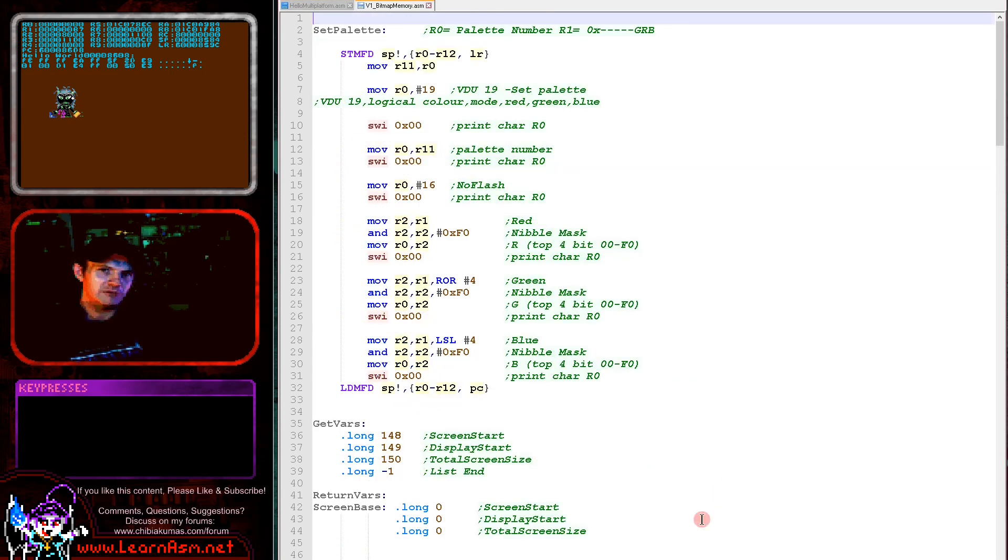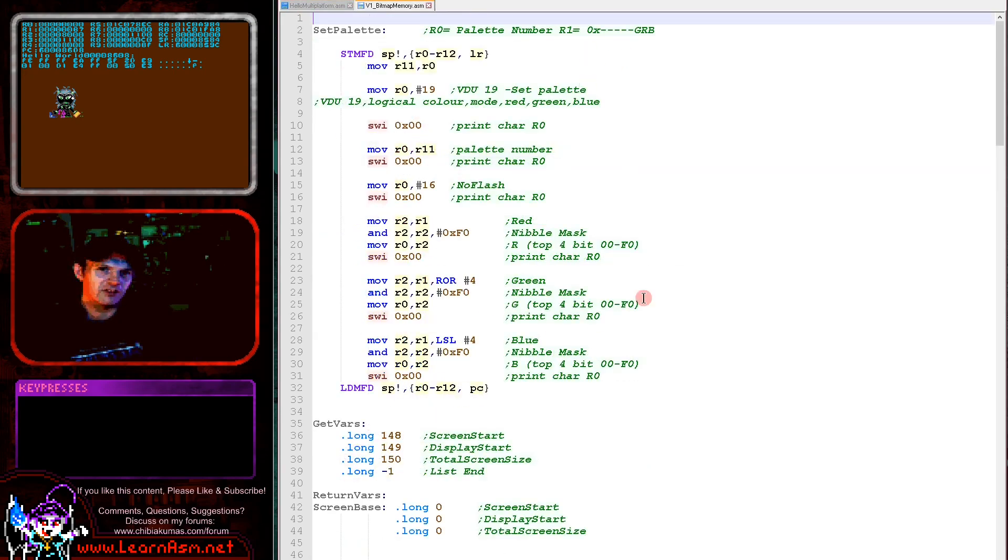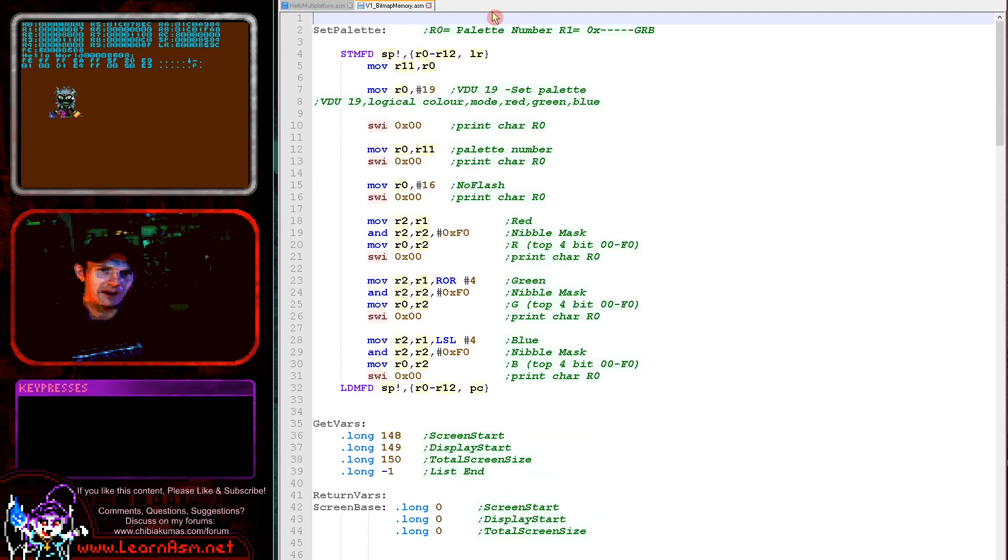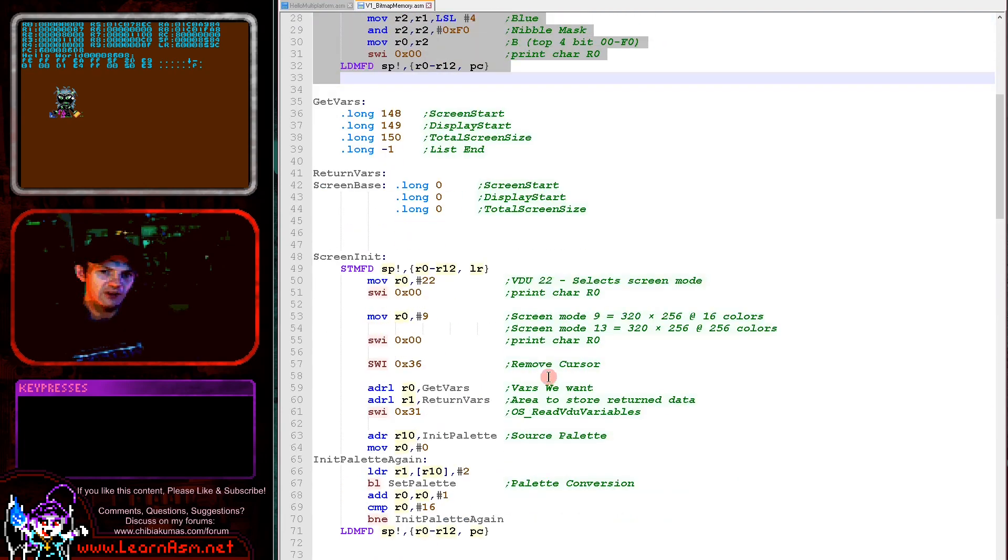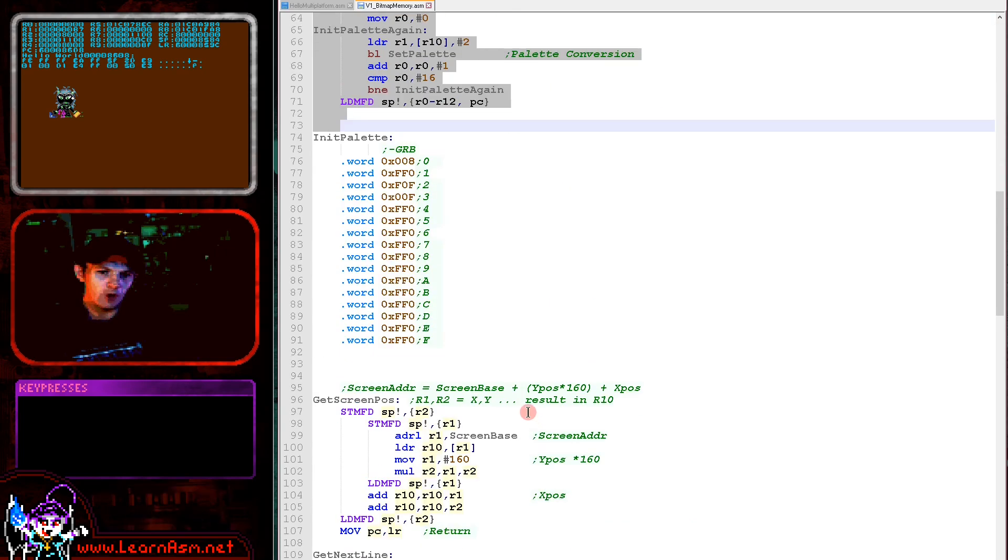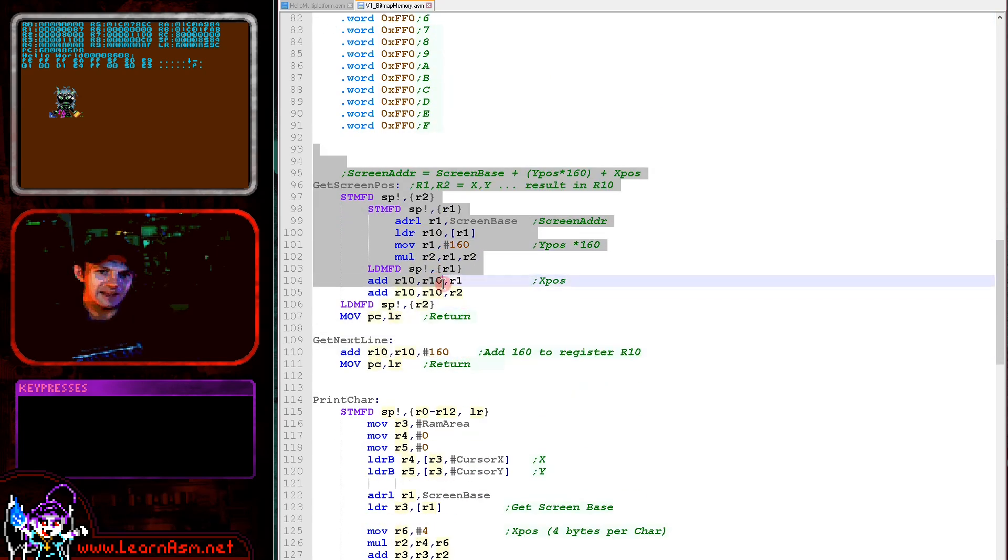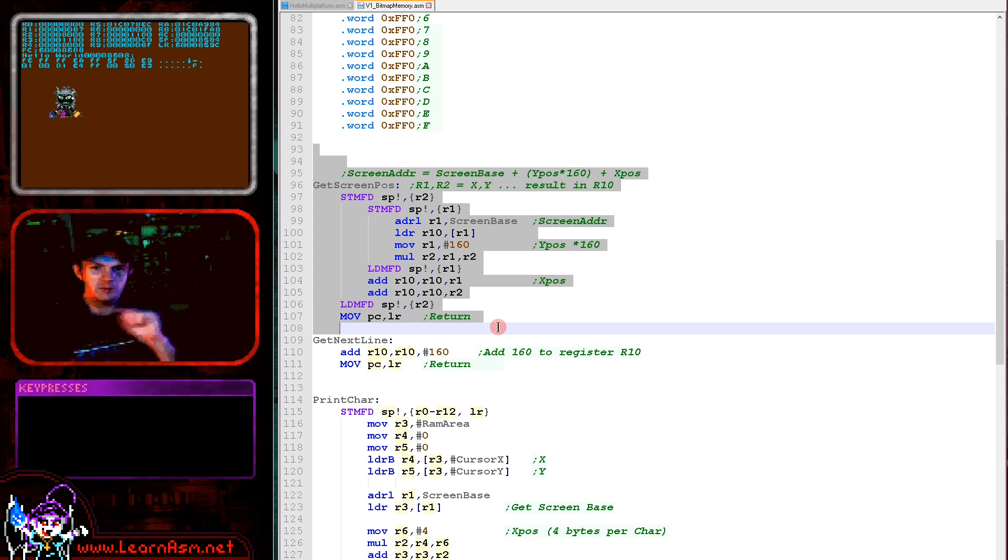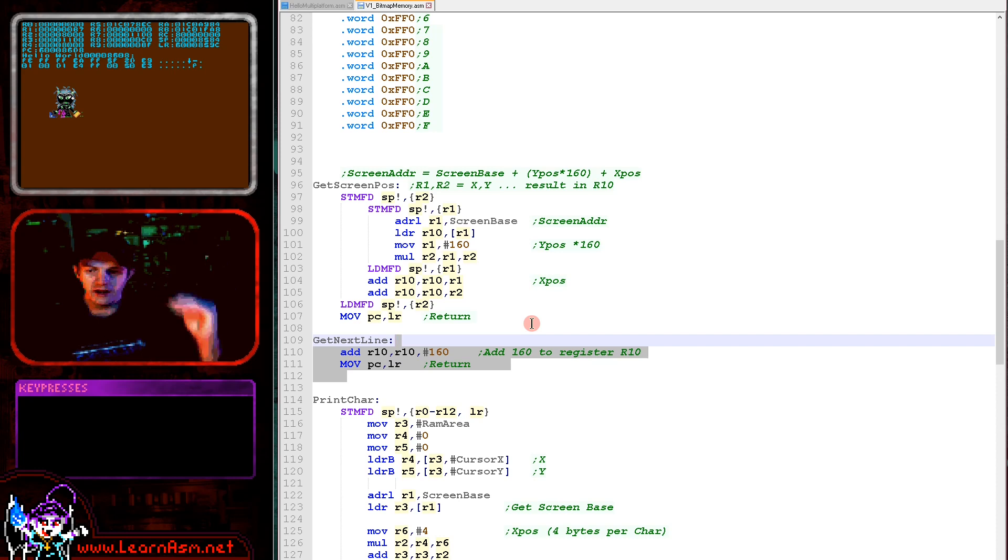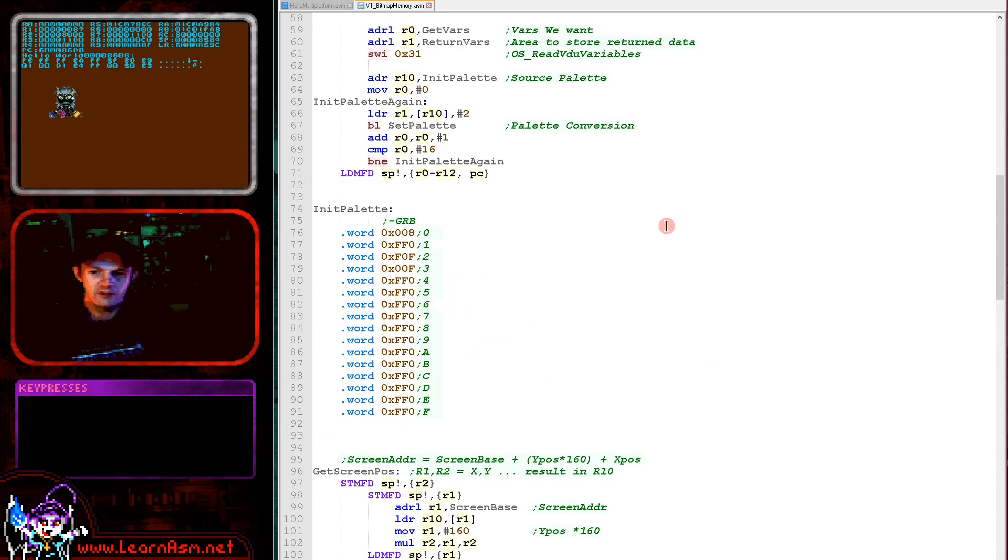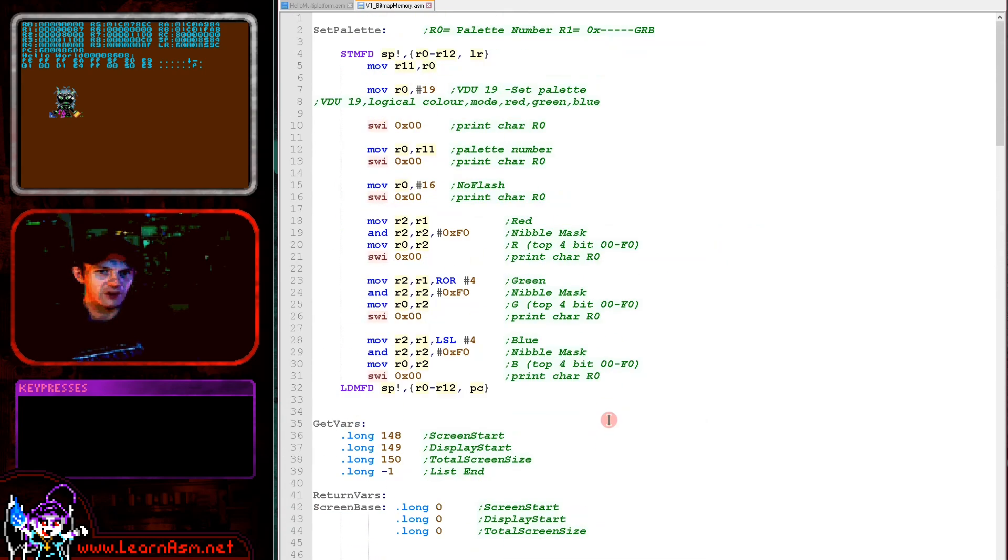The example running today is in 16 color mode, and this is the code that actually does it. There's three parts: the setting of the palette to define the 16 colors, the initialization of the screen to turn the bitmap screen on, and also a GET SCREEN POS command which will calculate the memory address of a pixel defined by an X and Y position, and a GET NEXT LINE command which will move down one line. The GET SCREEN POS and GET NEXT LINE functions exist on all of the systems, so we can use those in a common way to calculate memory addresses for screen coordinates. That's part of the way I'm getting the multi-platform code working.